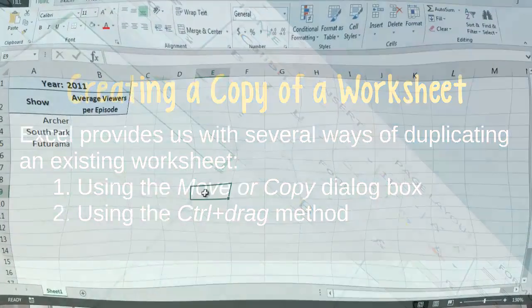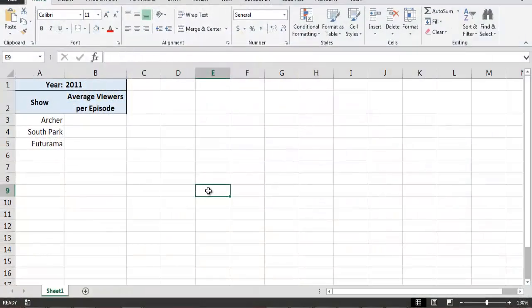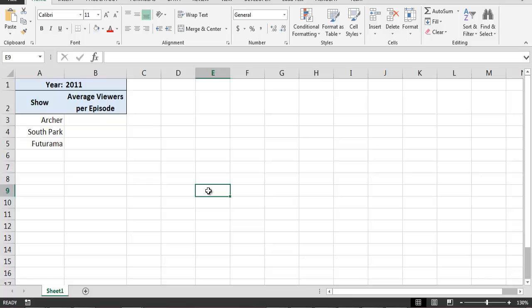Here's a simple worksheet that will allow us to record the average number of viewers per episode for three animated television programs for the year 2011.